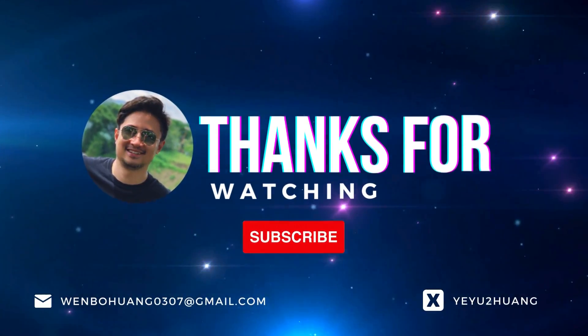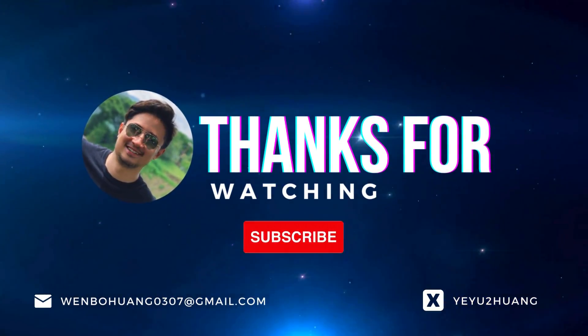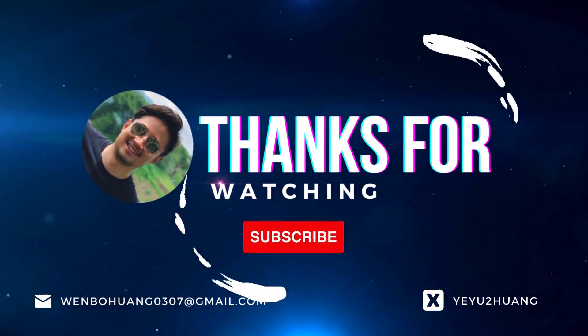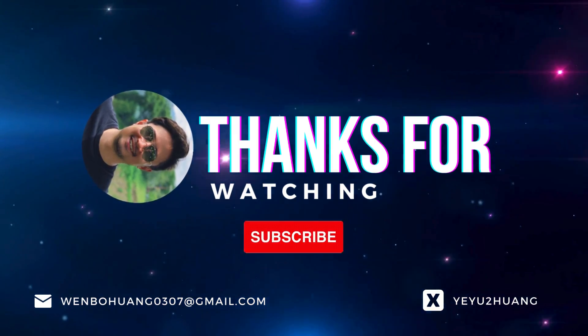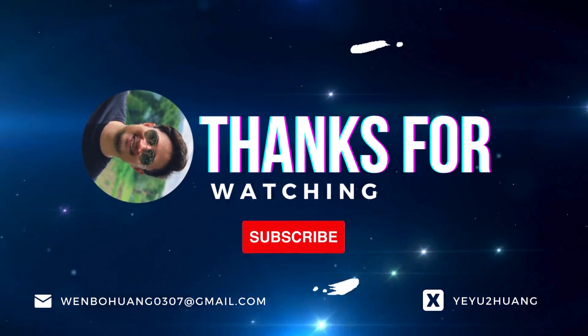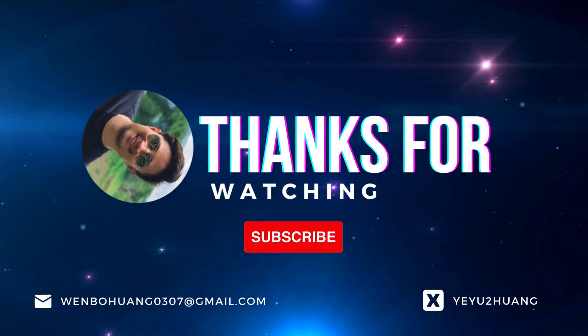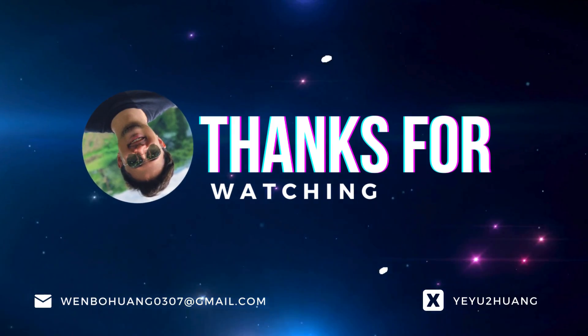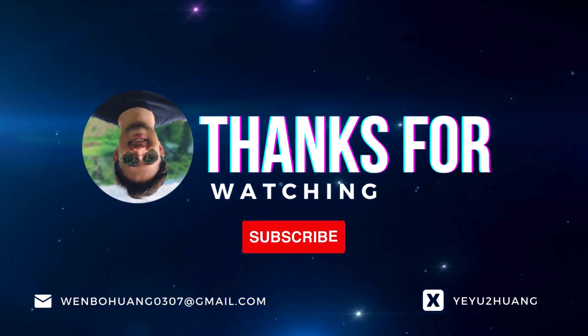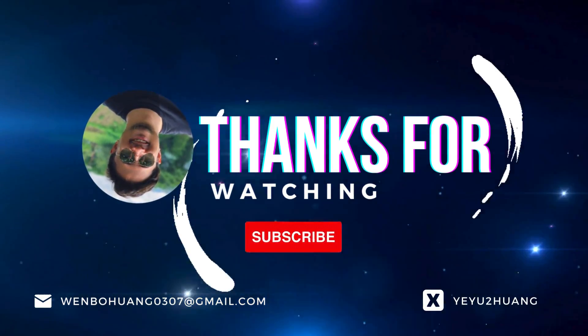That's all for today. For the tutorial and source code, you can find the link in the description below. Don't forget to like, subscribe, and hit the notification bell. Keep innovating, and I'll catch you in the next one.